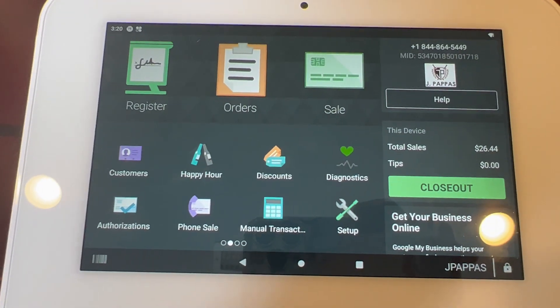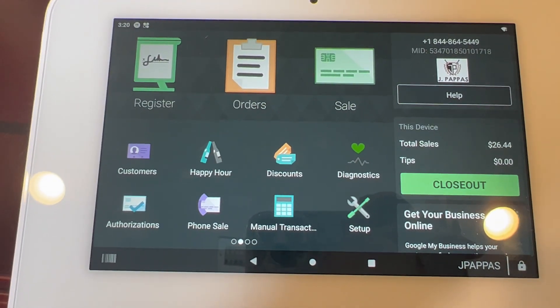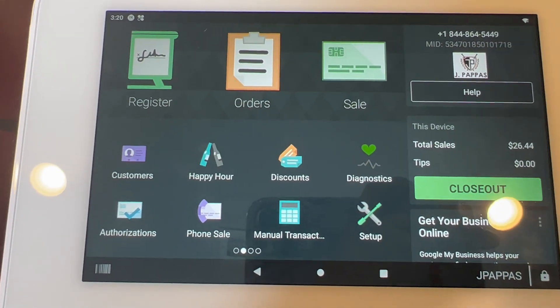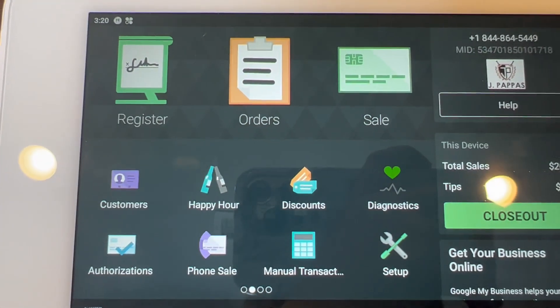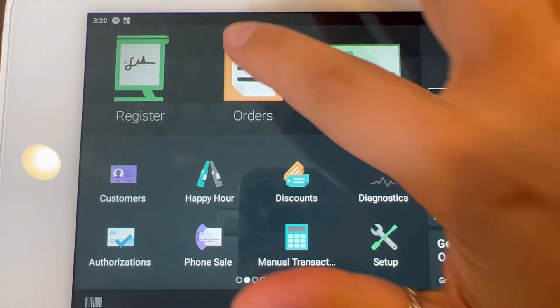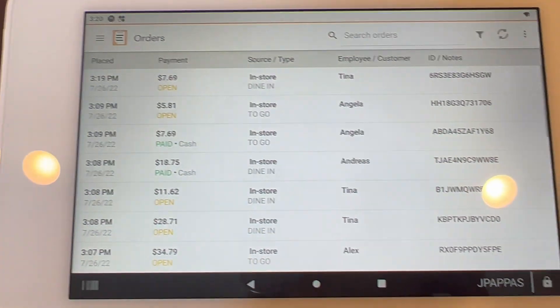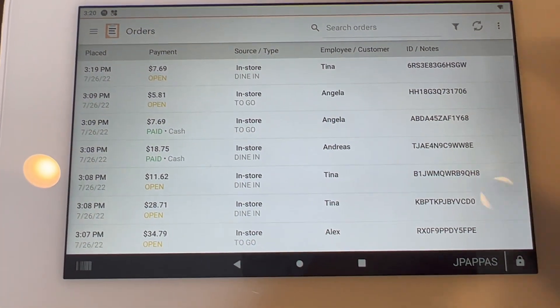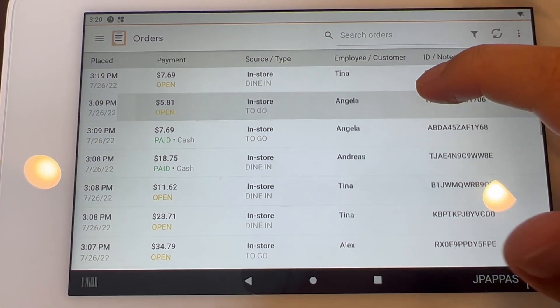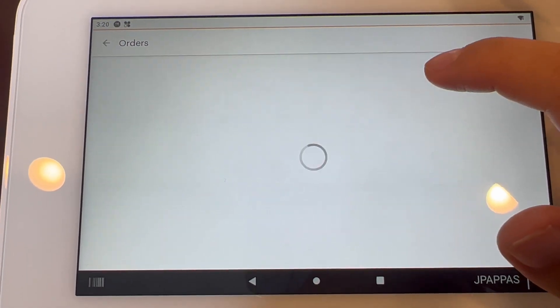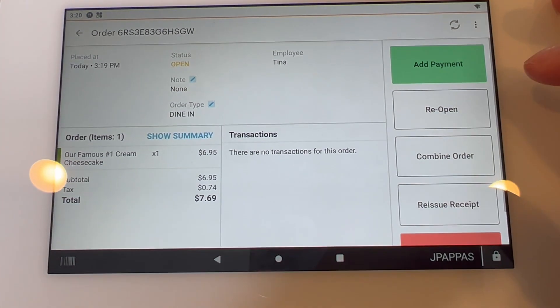In this video I'm going to show you how to apply a discount using the Orders app. You will go into the Orders app, click on your order once you find it.